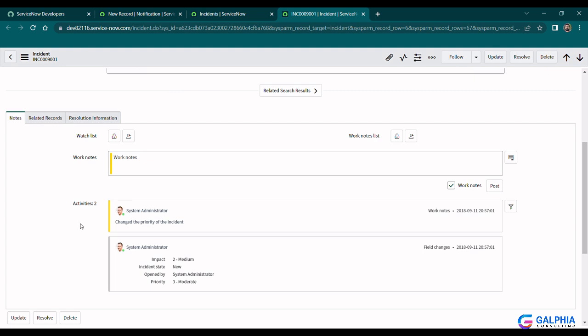The ServiceNow journal fields such as comments or work notes are a great way of keeping a record up to date or share important information with the team or stakeholders. Today I'm going to show you how you can enhance the comment or work note experience in ServiceNow.